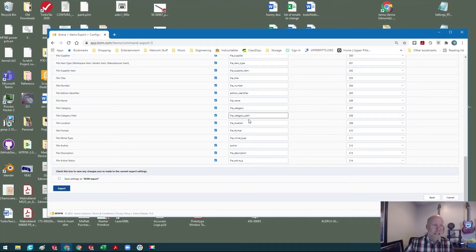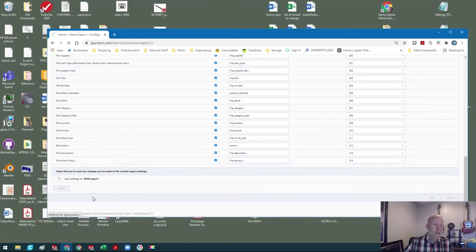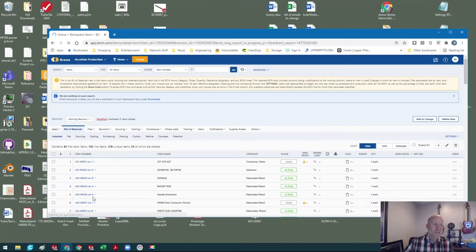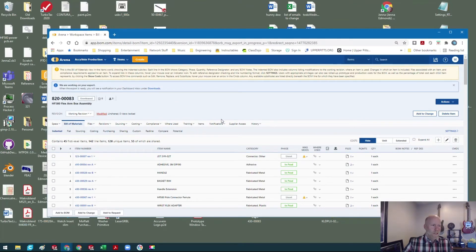Then you get down to the bottom here and you hit export. It'll kind of show you at the bottom it's waiting for app.bom.com to make it happen. Well, what happened? Nothing showed up down here, obviously didn't go to my downloads.